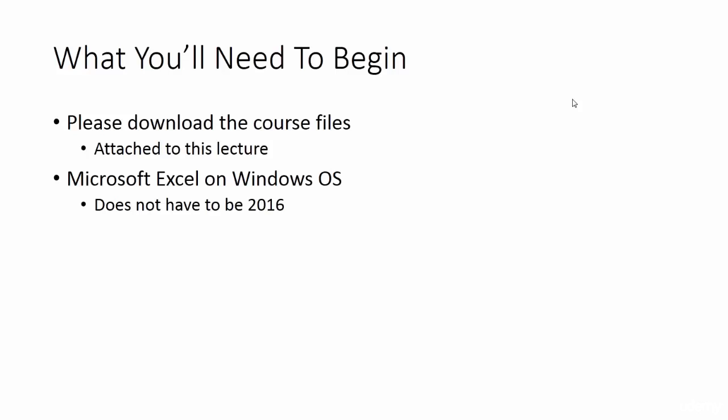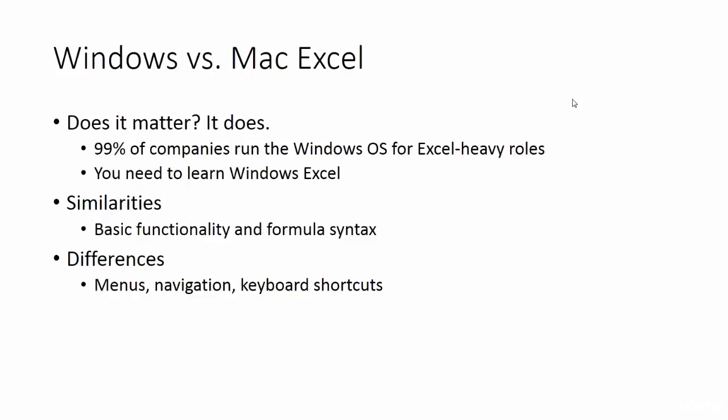Windows versus Mac Excel. Does it matter? It does. Almost every company uses the Windows operating system to run Excel and unfortunately the software is quite different in Windows versus Mac. Developing power user skills don't translate very well across operating systems. You'll need to learn the Windows version of Excel to set yourself up for career success.